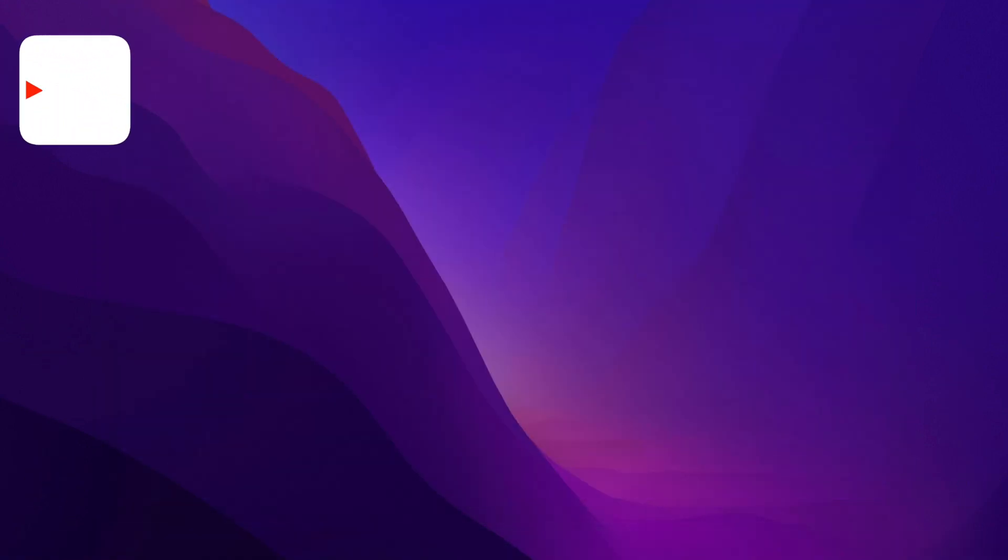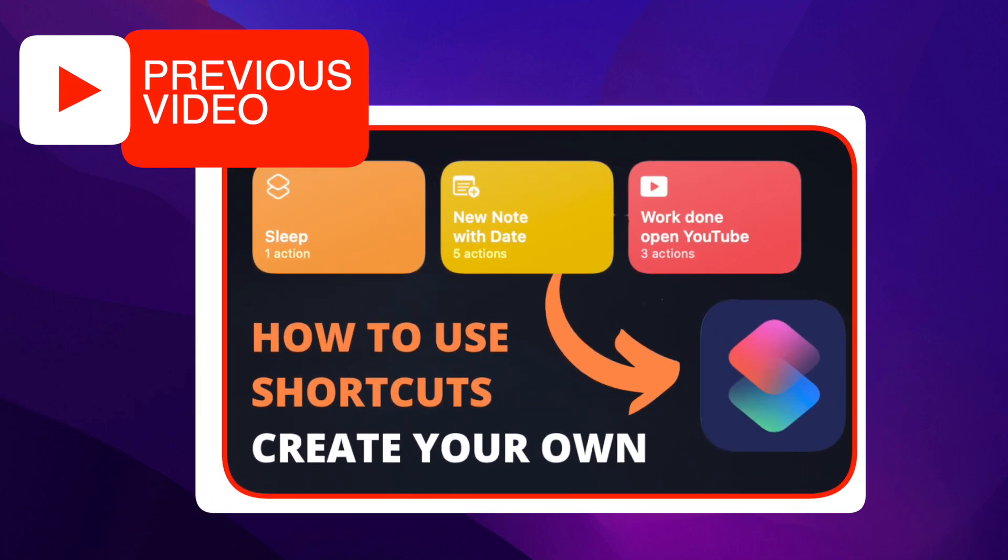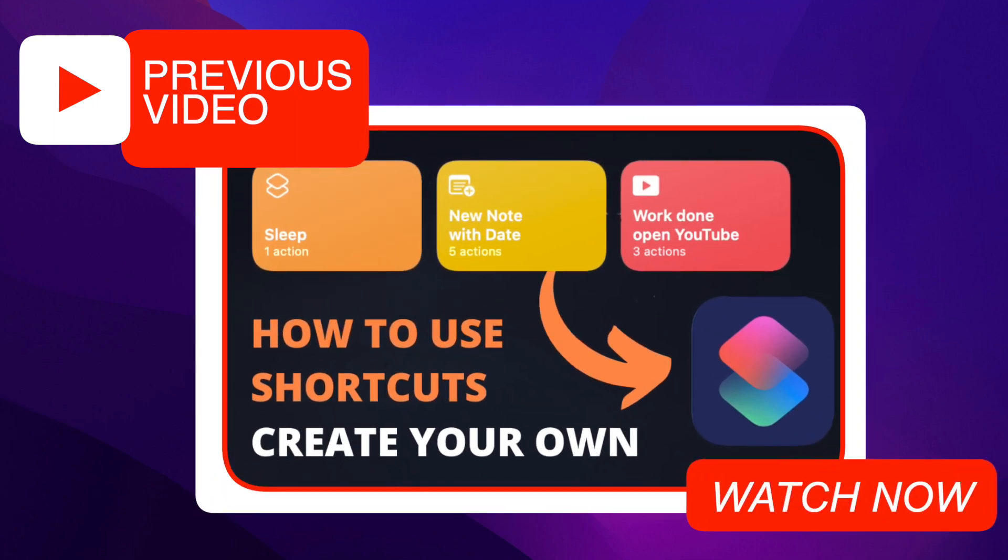This video is following one of my previous where I showed you all the basics of the shortcuts app. If you are not familiar with this app yet, I recommend you to watch that video first and then come back here.